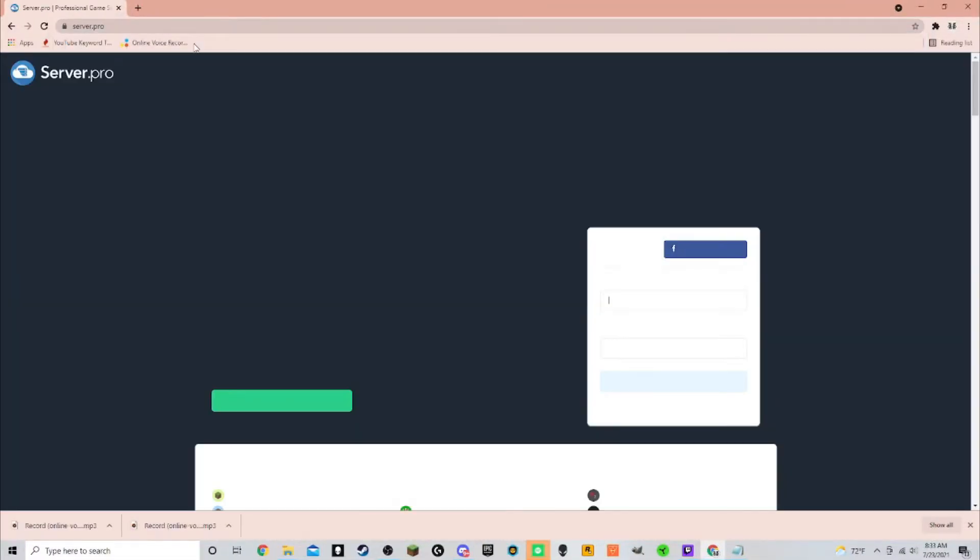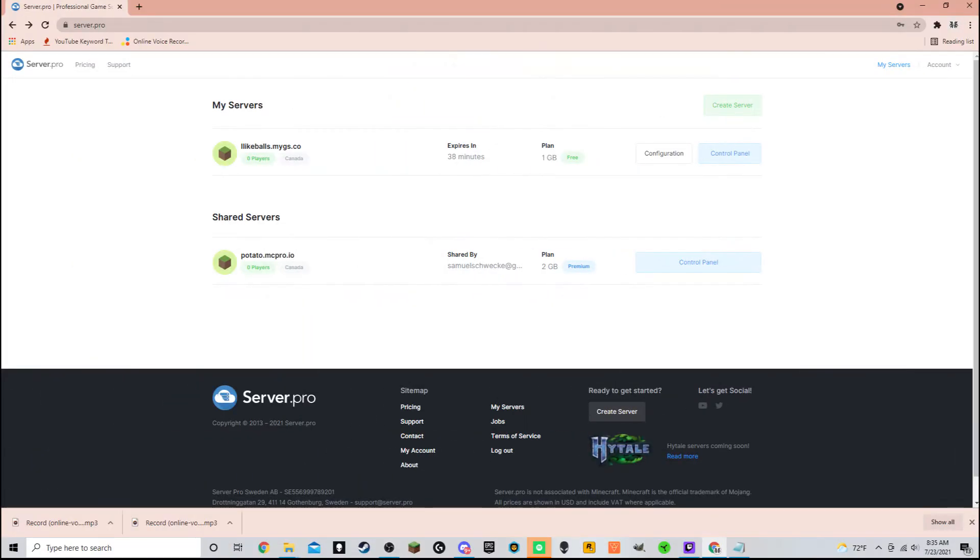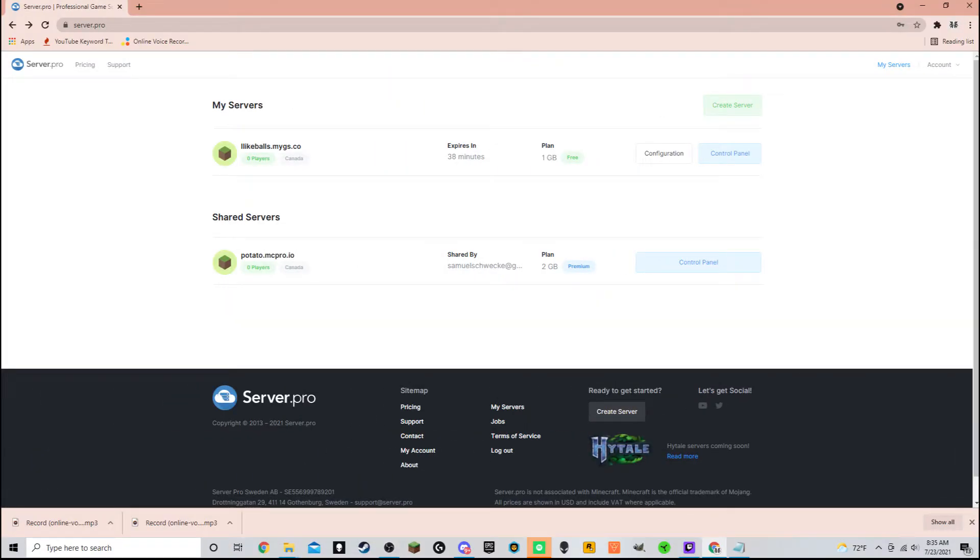Step 1, navigate to server.pro. Step 2, make an account. Step 3, log into that account. Step 4, on this page here, click create server.